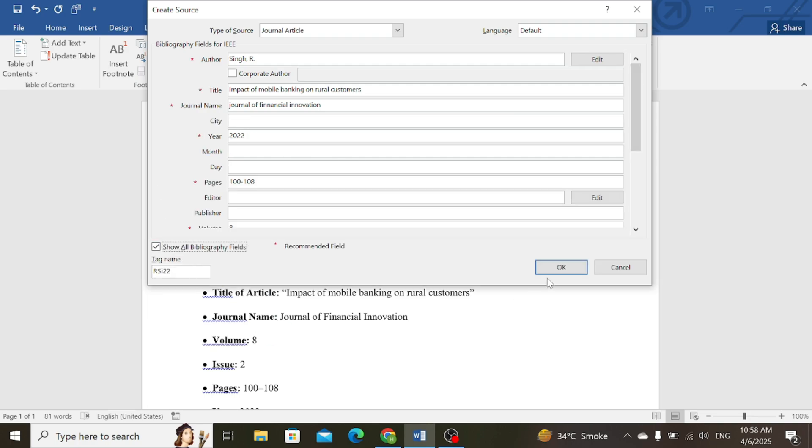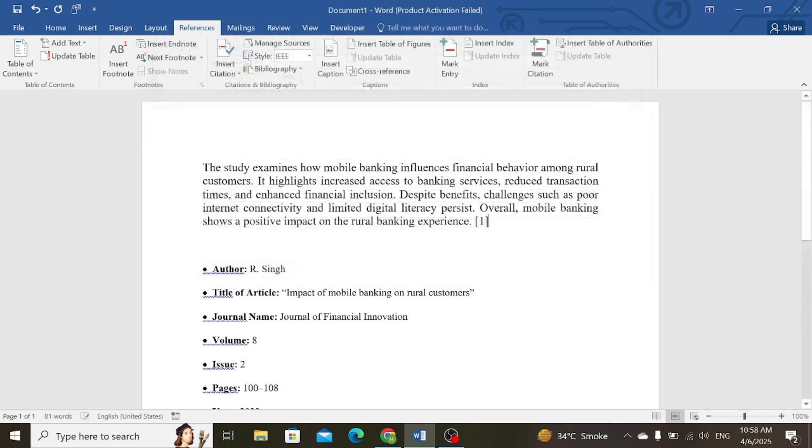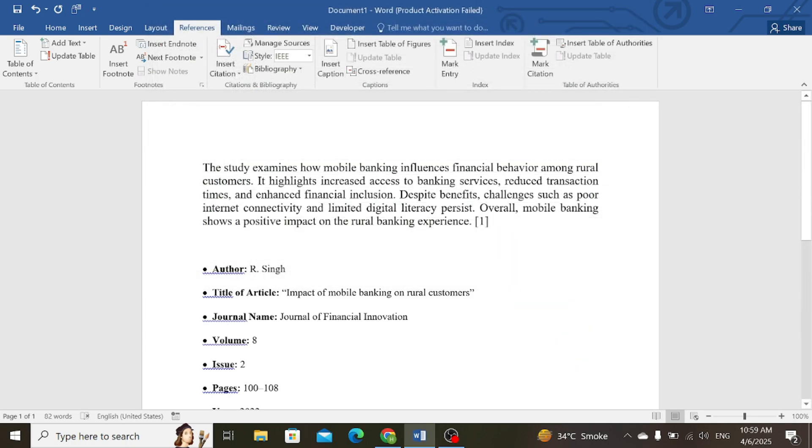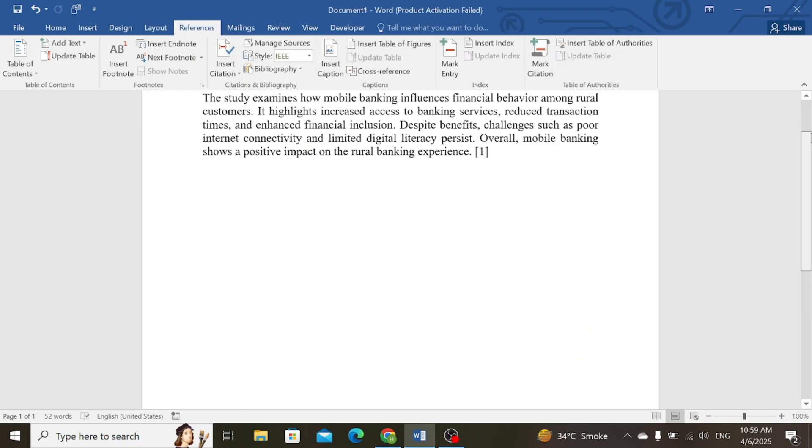Now press OK, and you can see that in-text citation in IEEE style has been entered for this particular source.